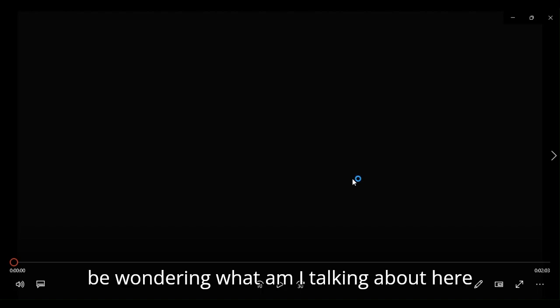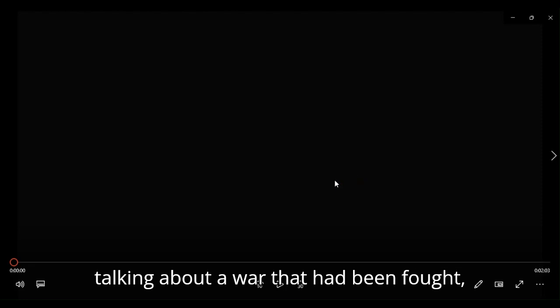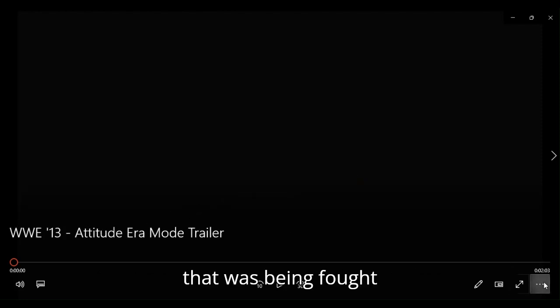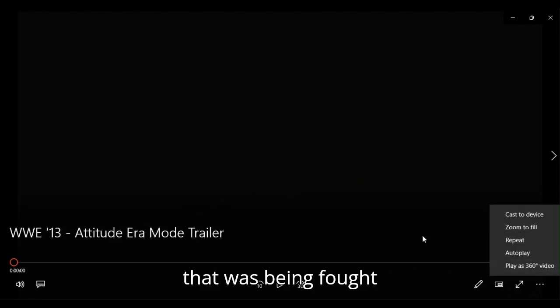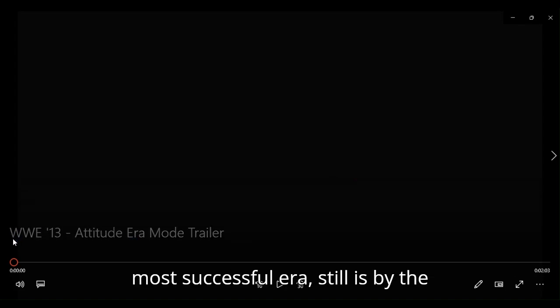And you may be wondering, what am I talking about here? What I'm talking about here is I'm talking about a war that had been fought, that was being fought, in what became the WWE's most successful era, still is by the way, era ever to be known.